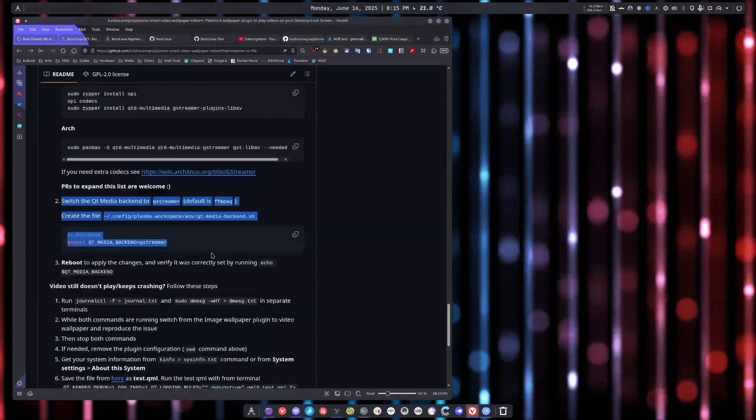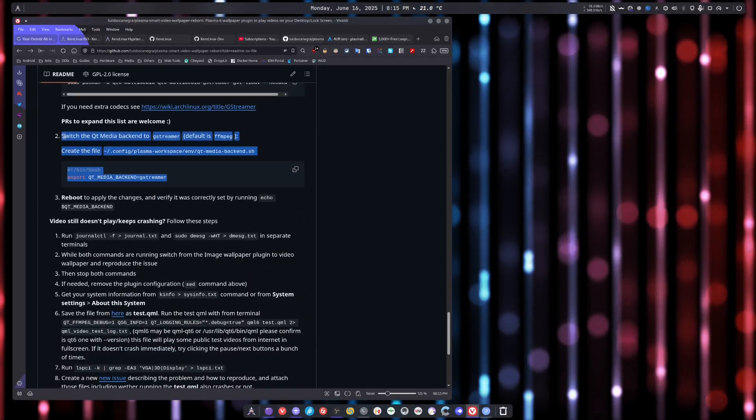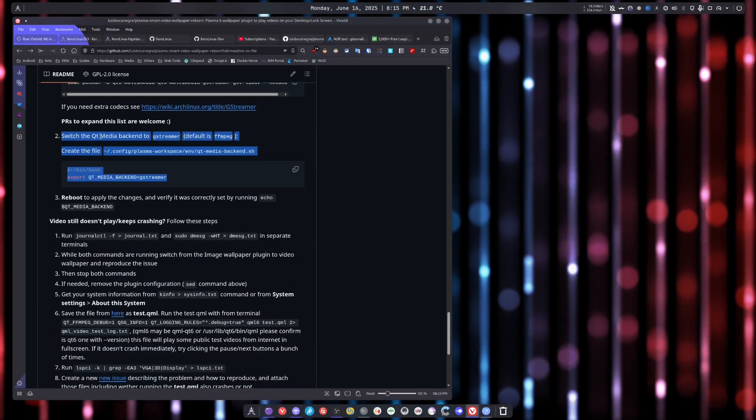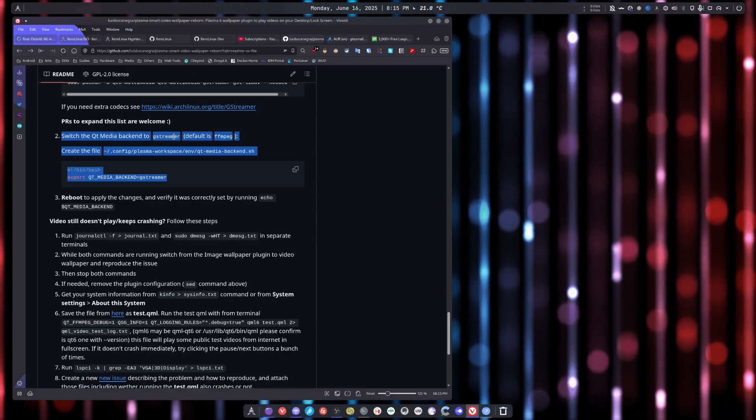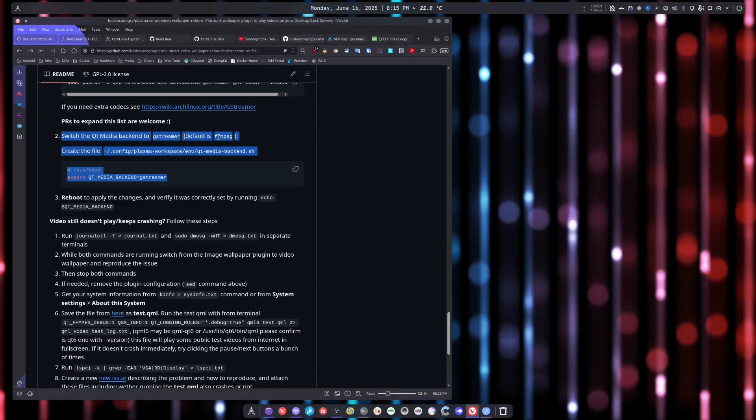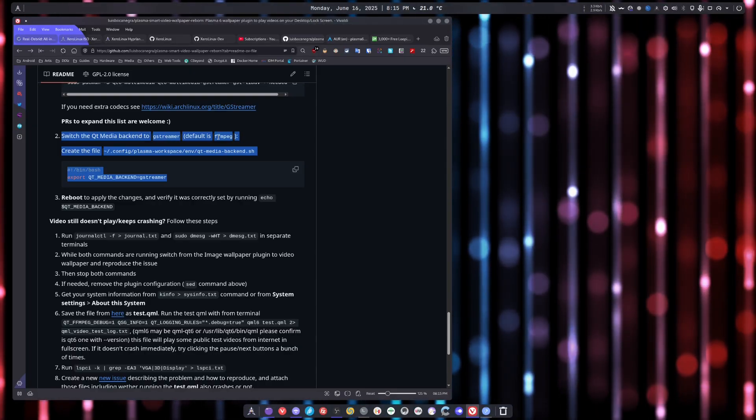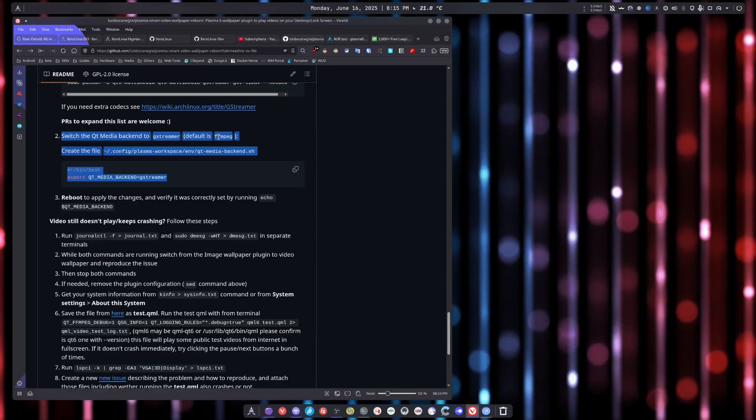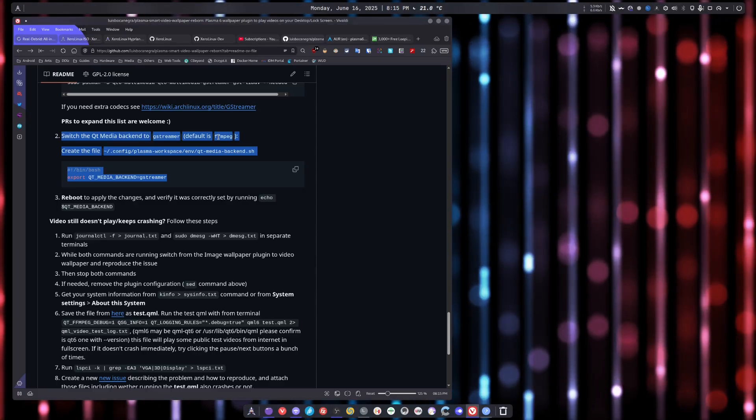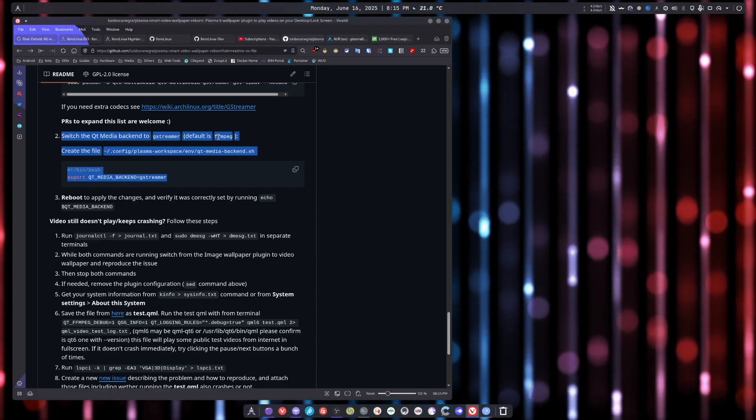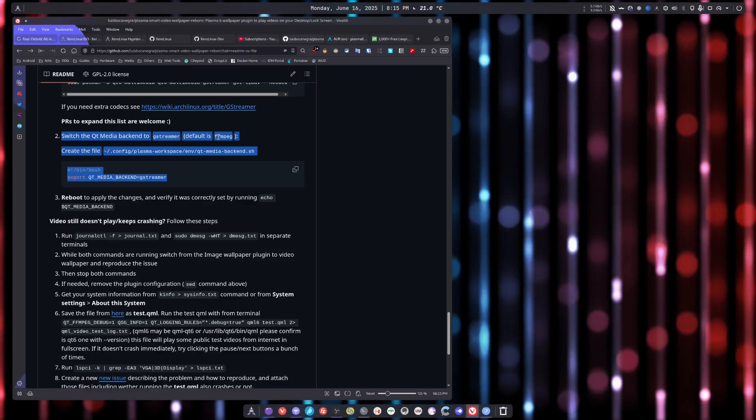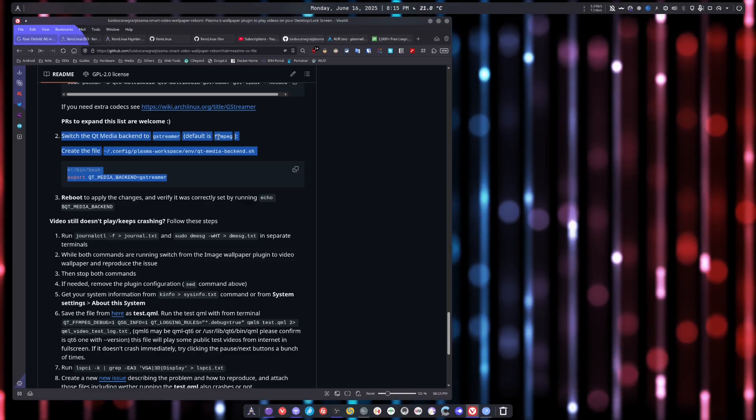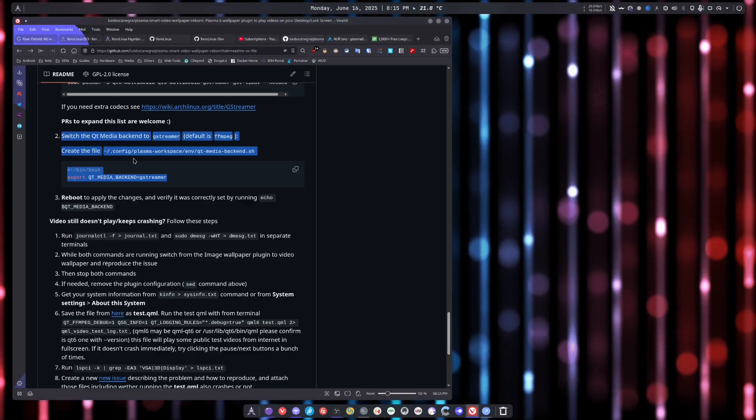You scroll all the way down to this section. Switch the Qt media backend to GStreamer. Because the bug with the current Qt is the fact that if you use FFmpeg, it's going to encode the video wrong, which is the default as they mentioned here.